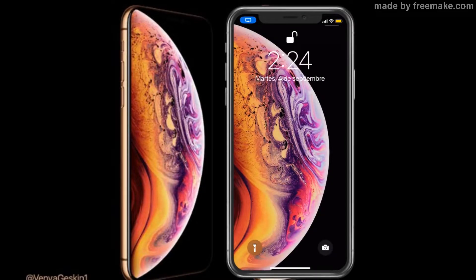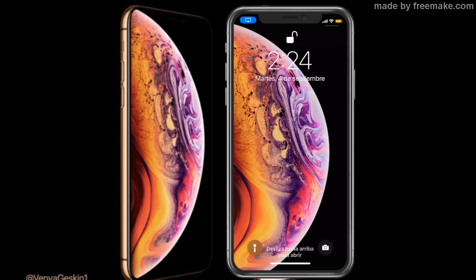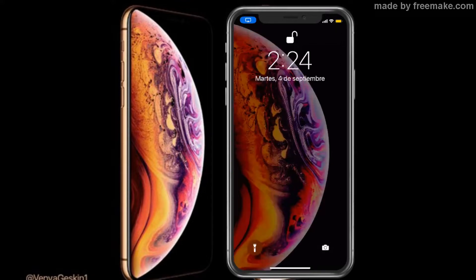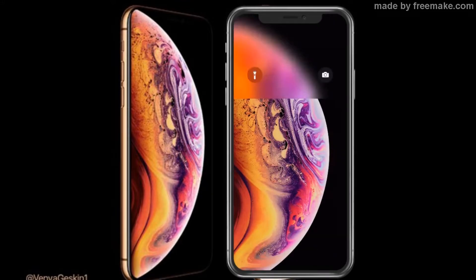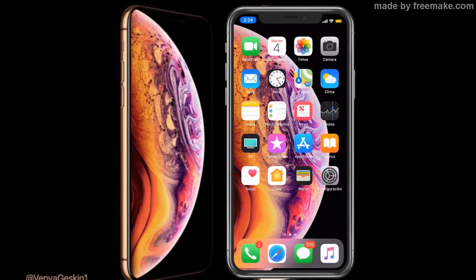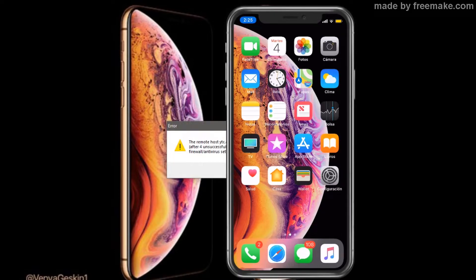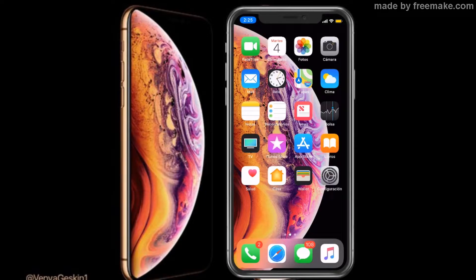Hola amigos, bienvenidos a este nuevo vídeo. Vamos a hablar sobre los nuevos fondos que se lanzaron o se filtraron de los nuevos iPhone XS o iPhone 11. Todavía no se saben los nombres; como lo vimos en el vídeo promo anteriormente, se cree que va a ser un iPhone XS y un iPhone XS Plus, pero todavía no se sabe hasta que tengamos la keynote el 12 de septiembre. Por ende, vamos a adelantarnos un poco con los fondos que se han filtrado.